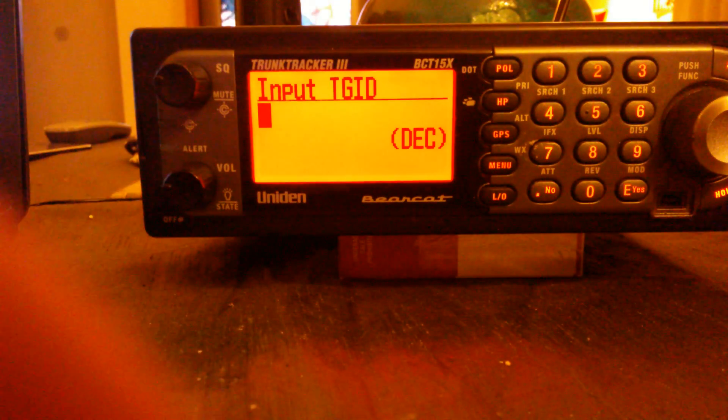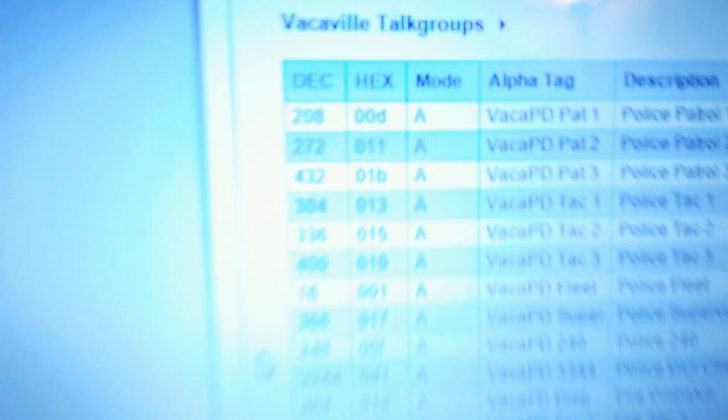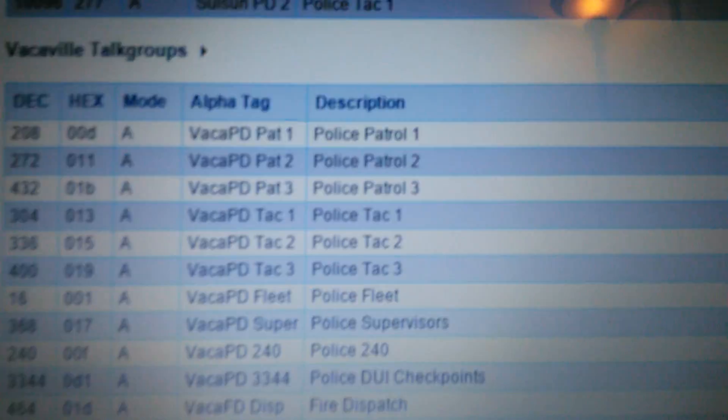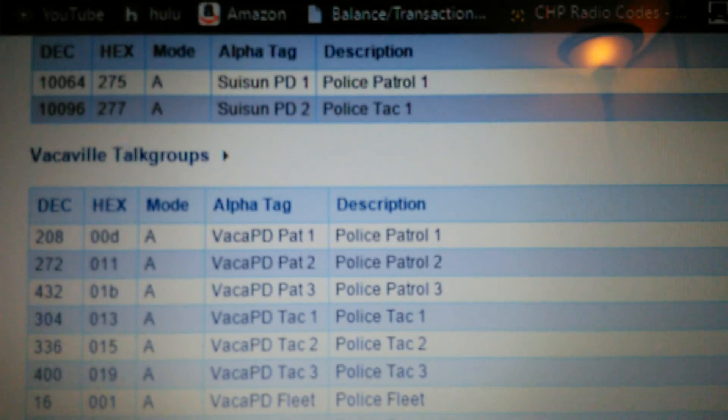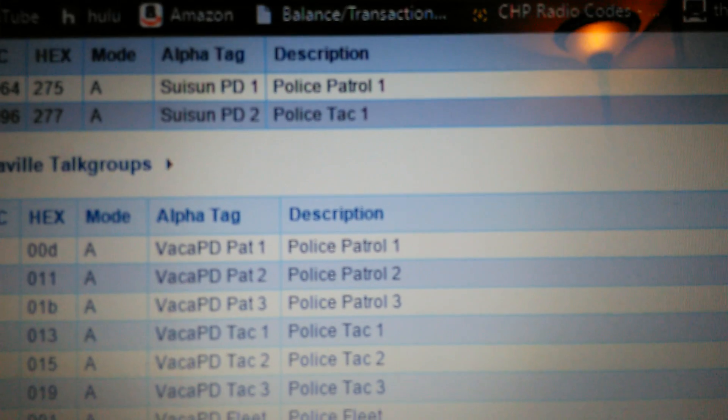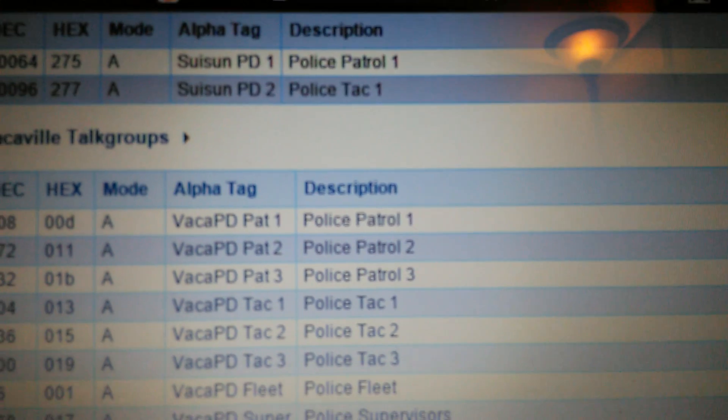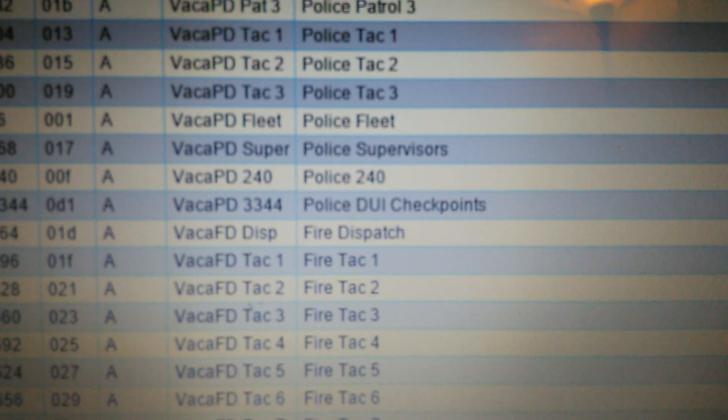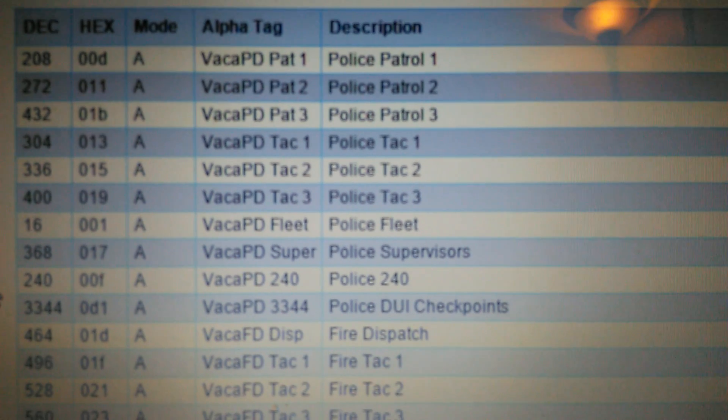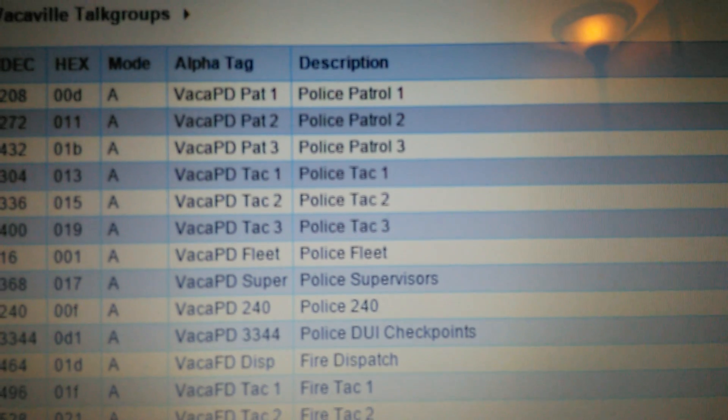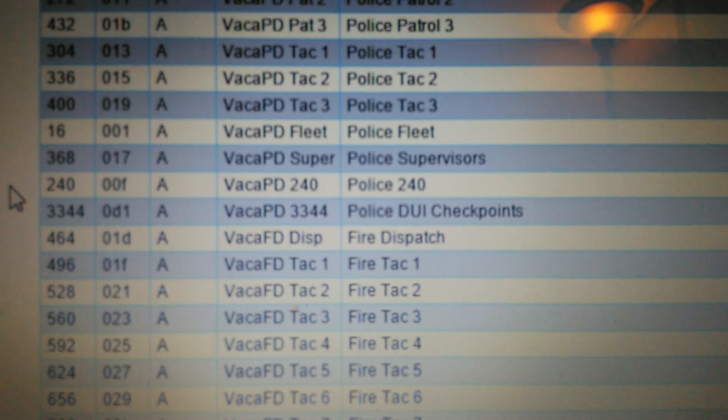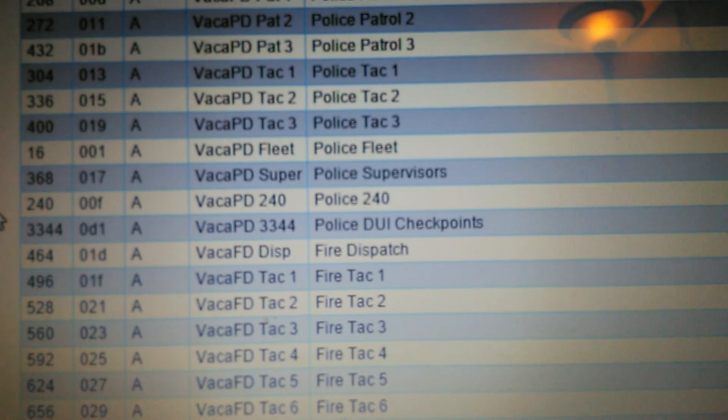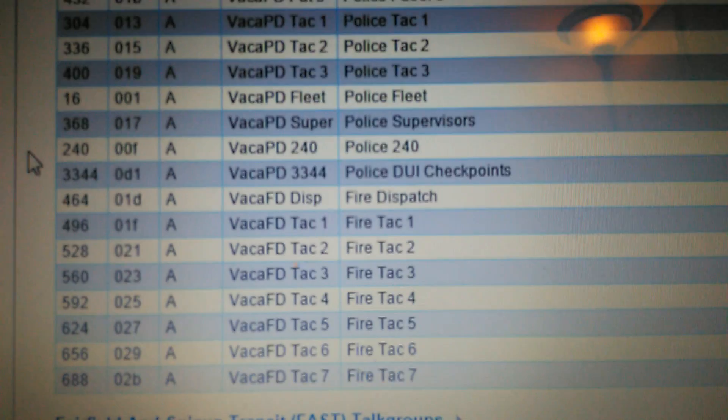Just keep doing that. Now make sure that you don't enter all of these on the same group. If you want police on one group and fire on another group, you start at the top where it says Police Patrol 1, you go down all the way down and then you stop. See where it says Police DUI Checkpoints, you stop there. When it gets to the fire department, set up a new group, put that on a completely separate group.